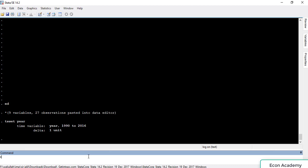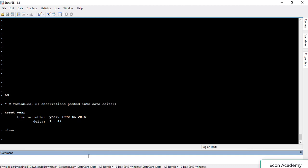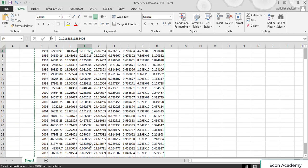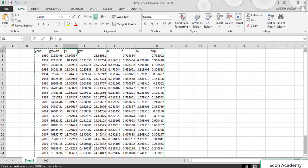In the second case, if you don't have a variable for years, then we have to create it and I will show you this as well. First of all we will clear the data.